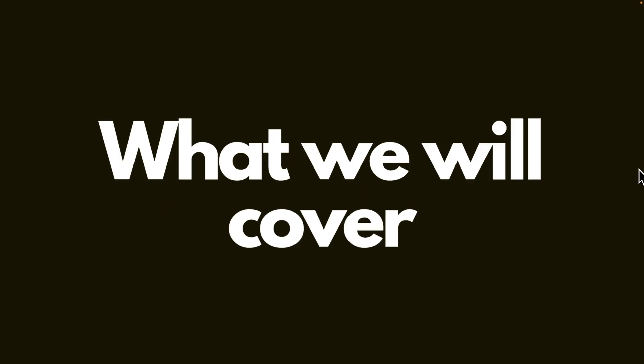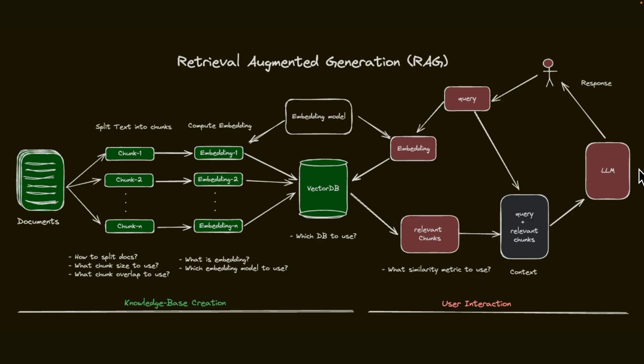Now, what we will cover during this course. So we will start with a basic RAG pipeline and we will look at different components of this RAG pipeline and implement this in code.